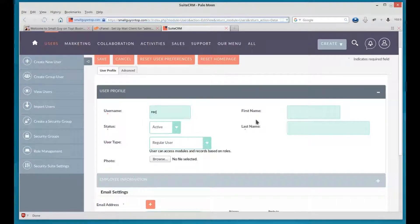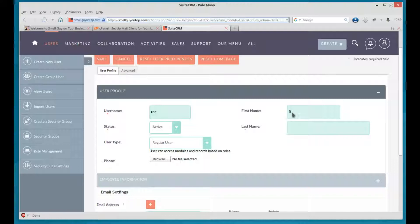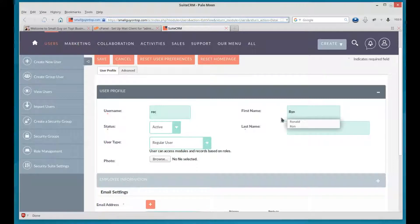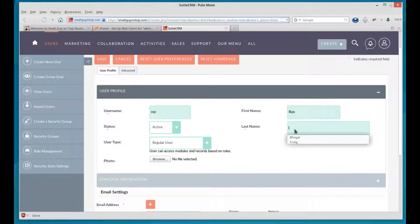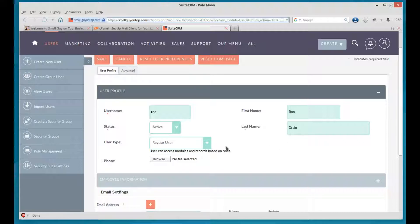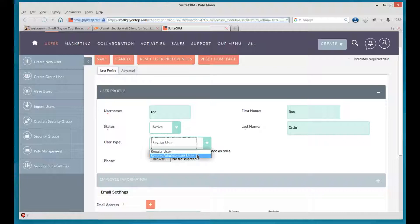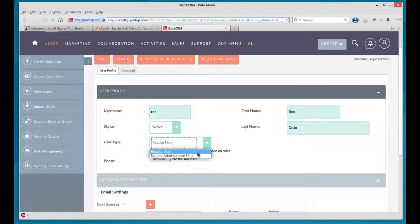And then the first name. And the last name. Now you can also just double-click and then just click on that. Regular user or system administrator. System administrator will have access just like the admin does. Regular user doesn't.